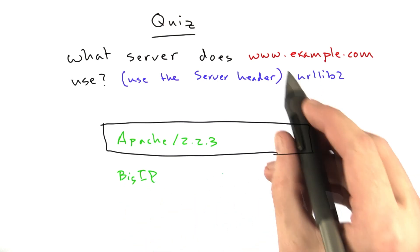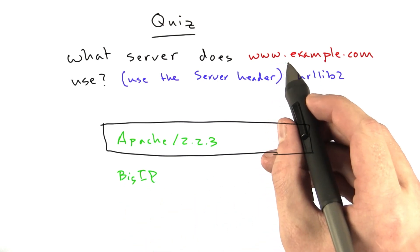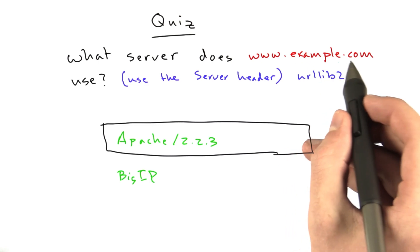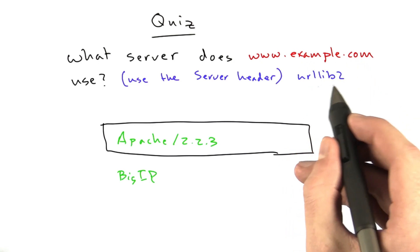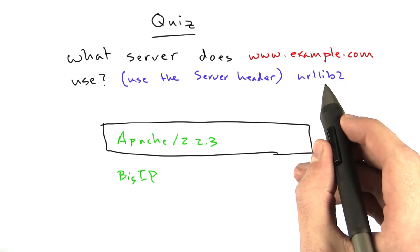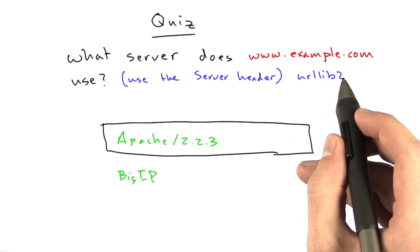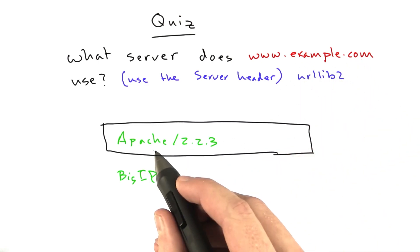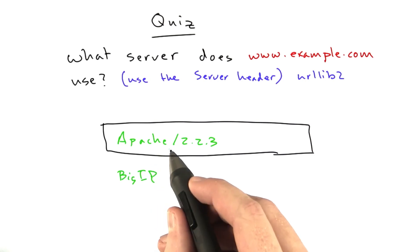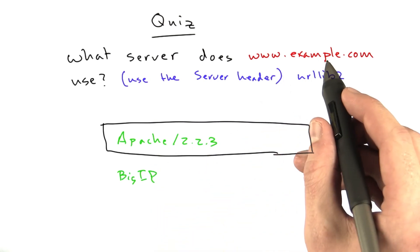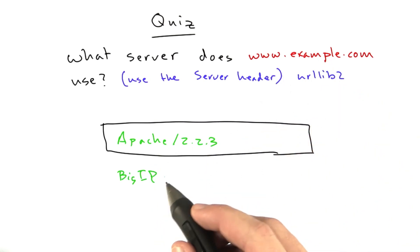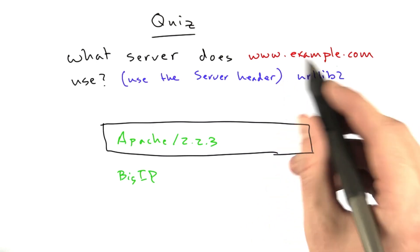which is actually what www.example.com uses, but urllib2 automatically follows redirects, and the server it redirects to uses Apache. So, let me show you how I got the example, and then we'll talk about what happened with the redirect.